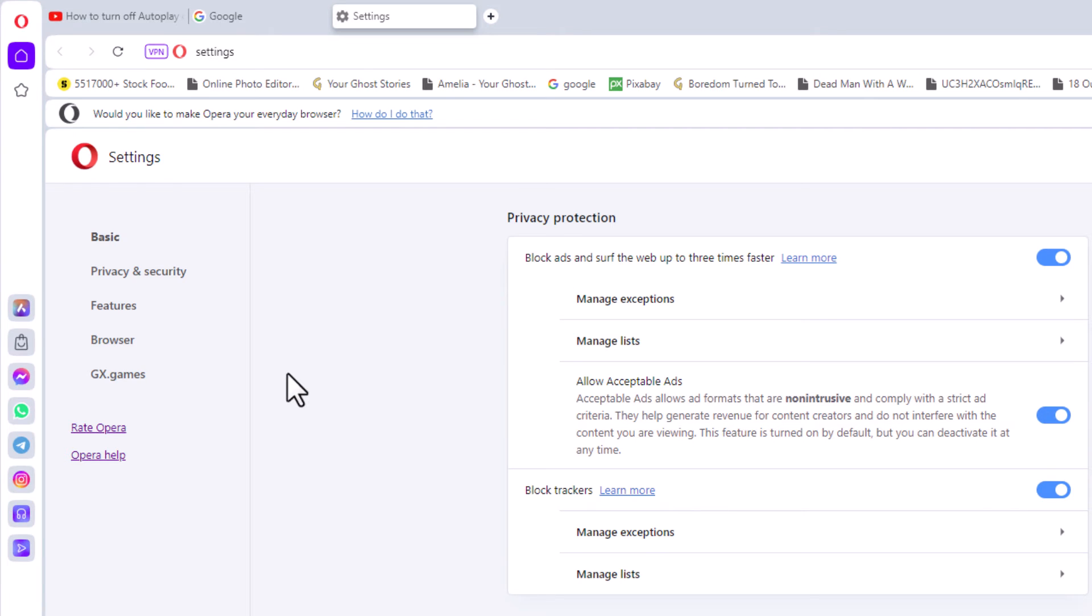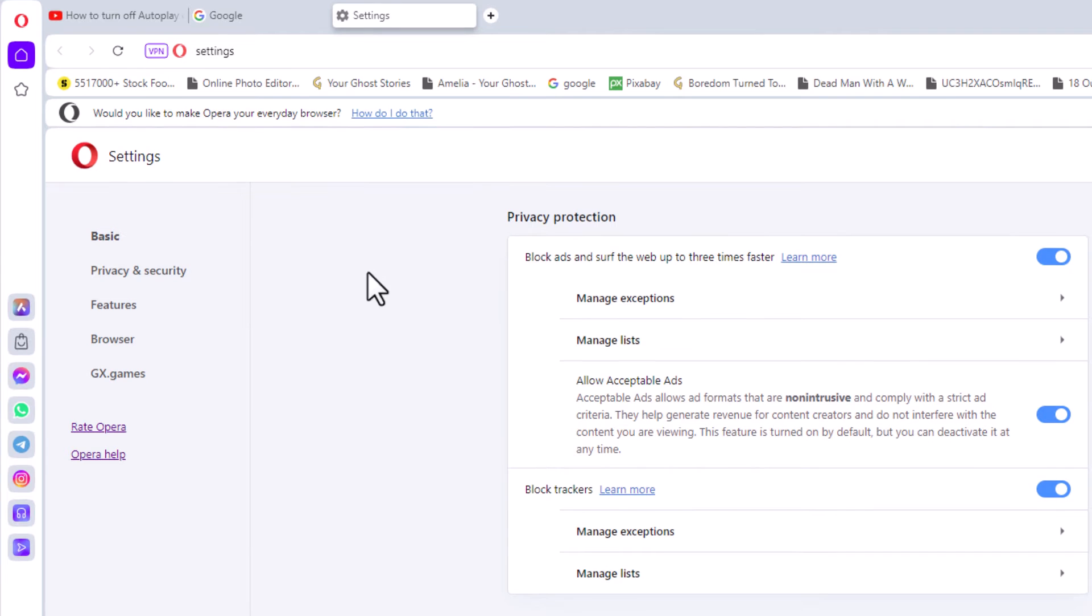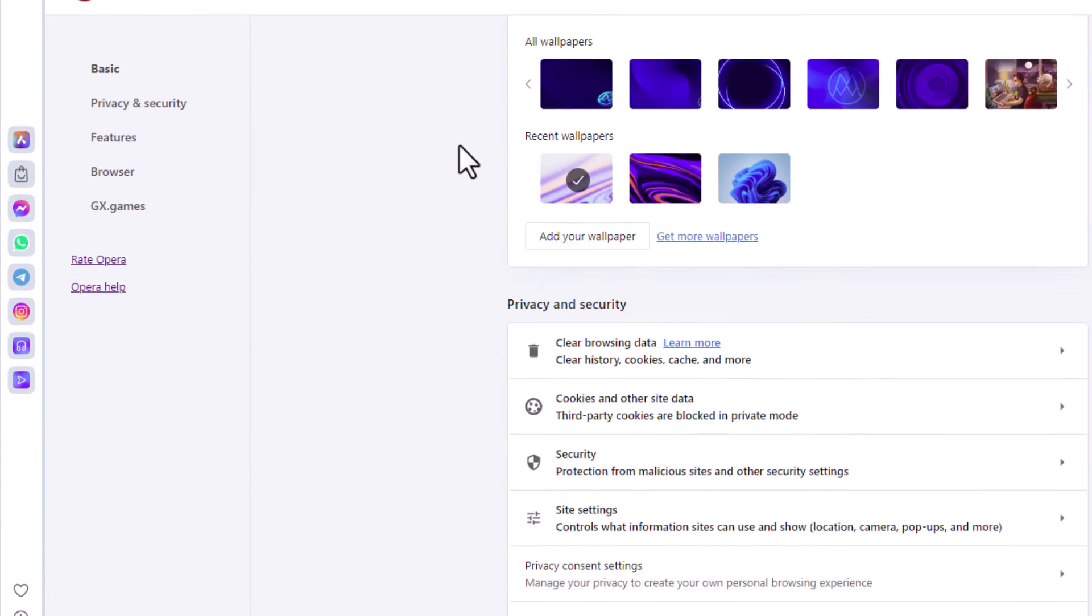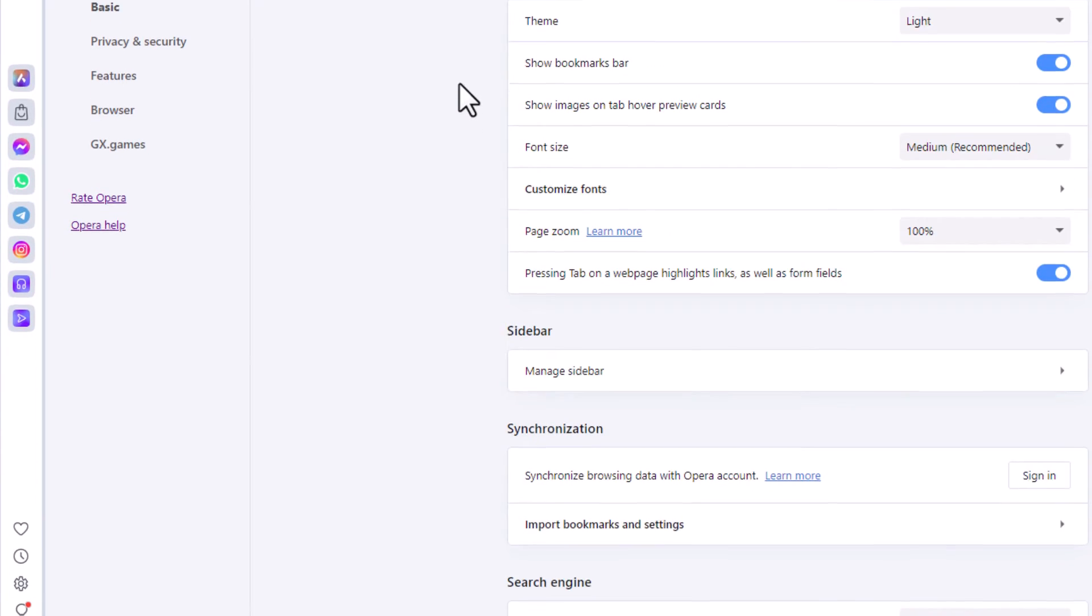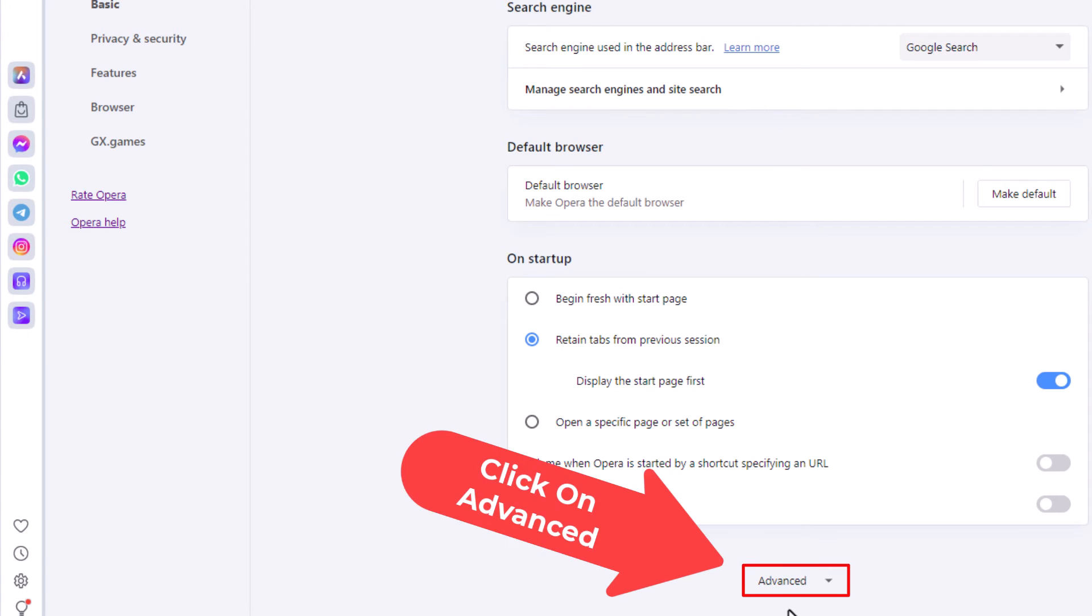Now in the pane off to the left hand side here, I am under the basic tab and in the center pane, you want to scroll all the way down to the bottom to where you see it says advanced and click on advanced.